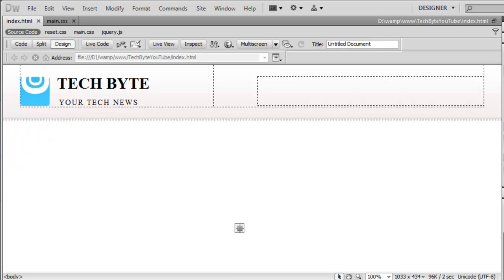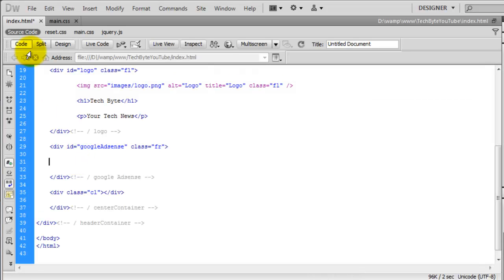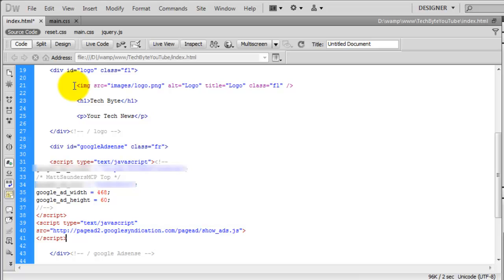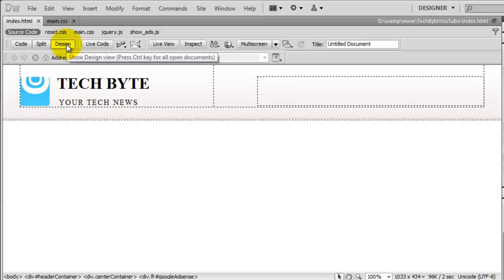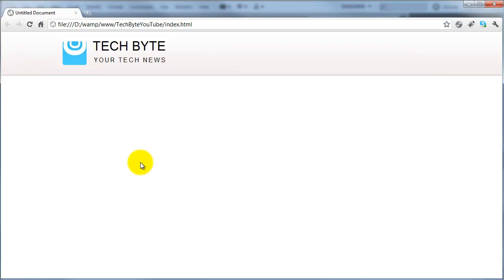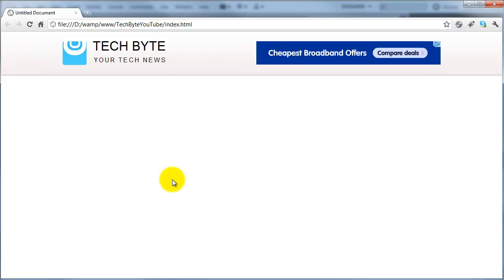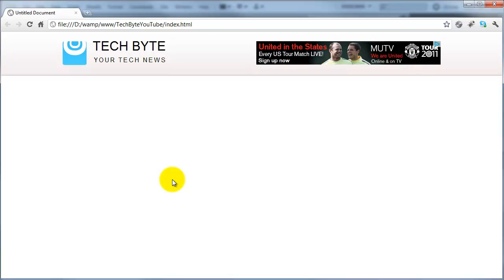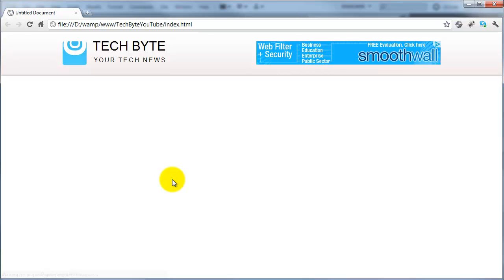All you have to do is paste in the AdSense code in between the div ID of google-adsense. I'm not sure if I'm allowed to display some of this information so I'll blank some of it out. Once you've added it in, just save the page. In the design view you don't really notice any difference, but if you head over to Chrome and hit refresh you can see the Google AdSense banner is there, and if you refresh the page it changes to another one.